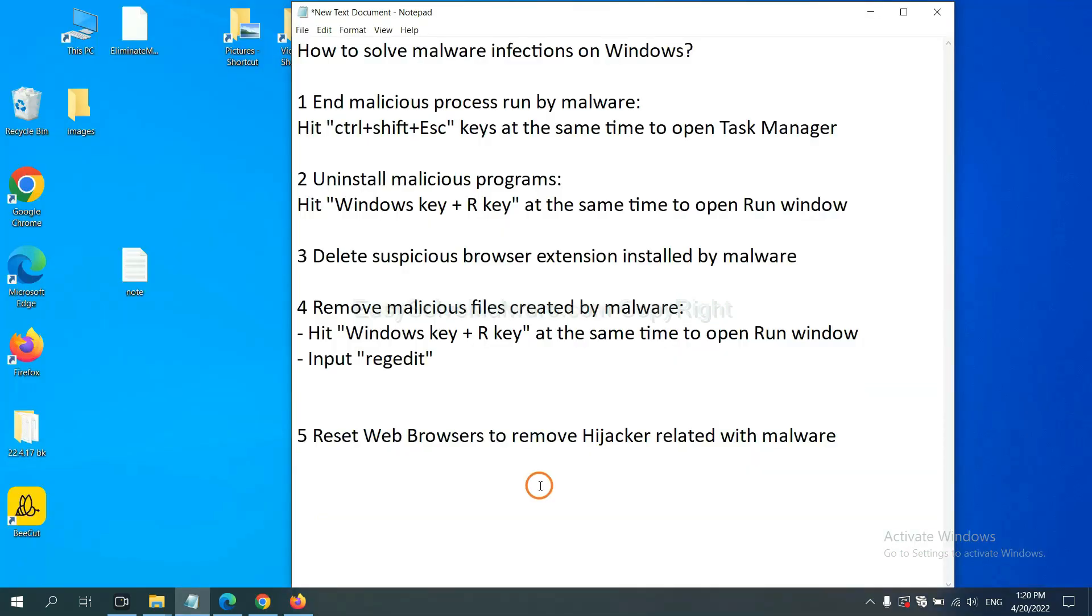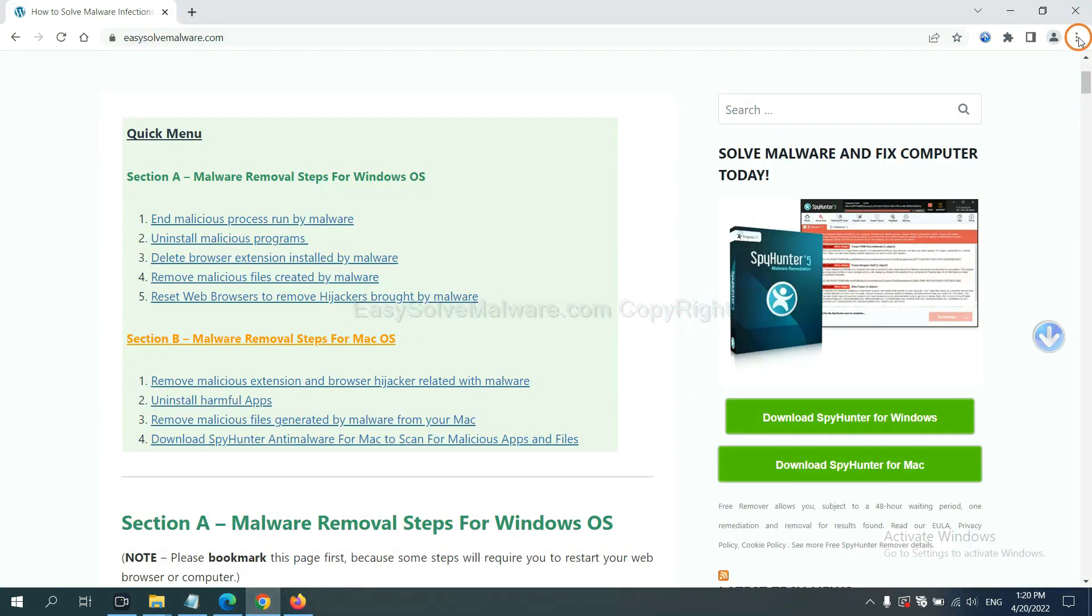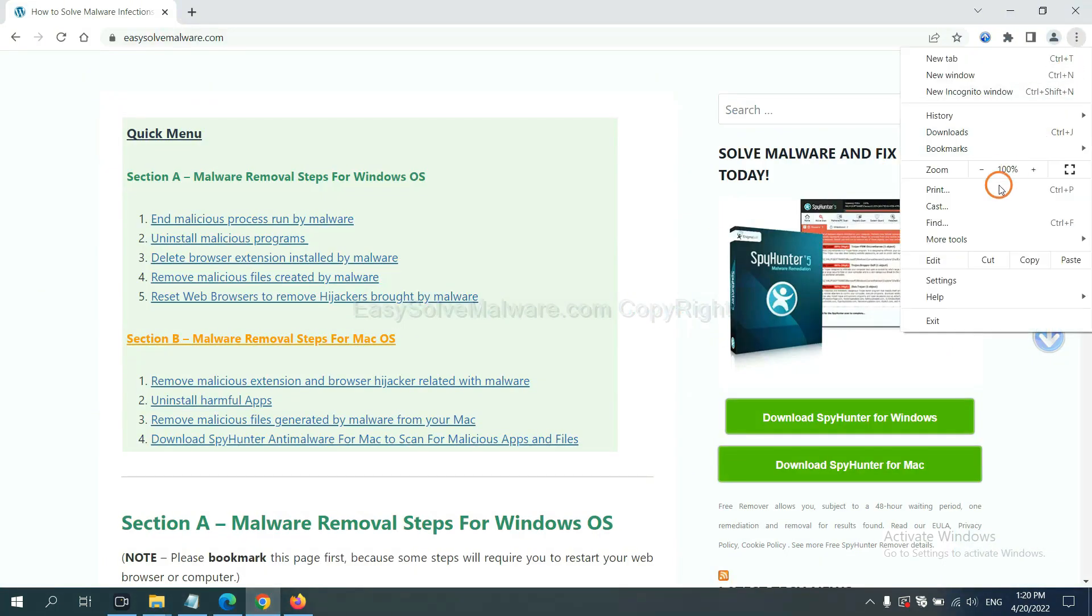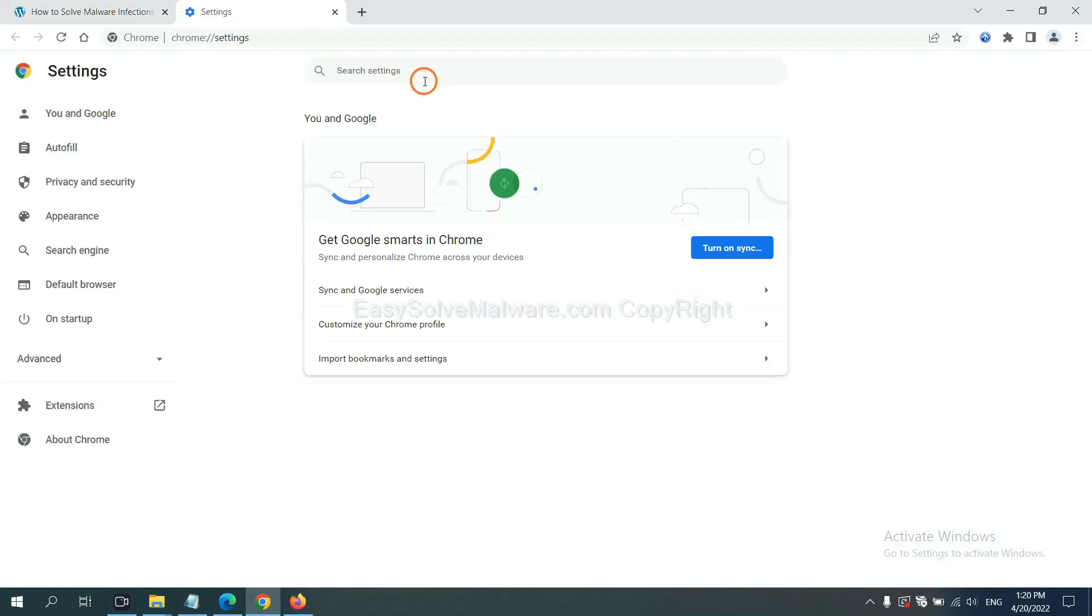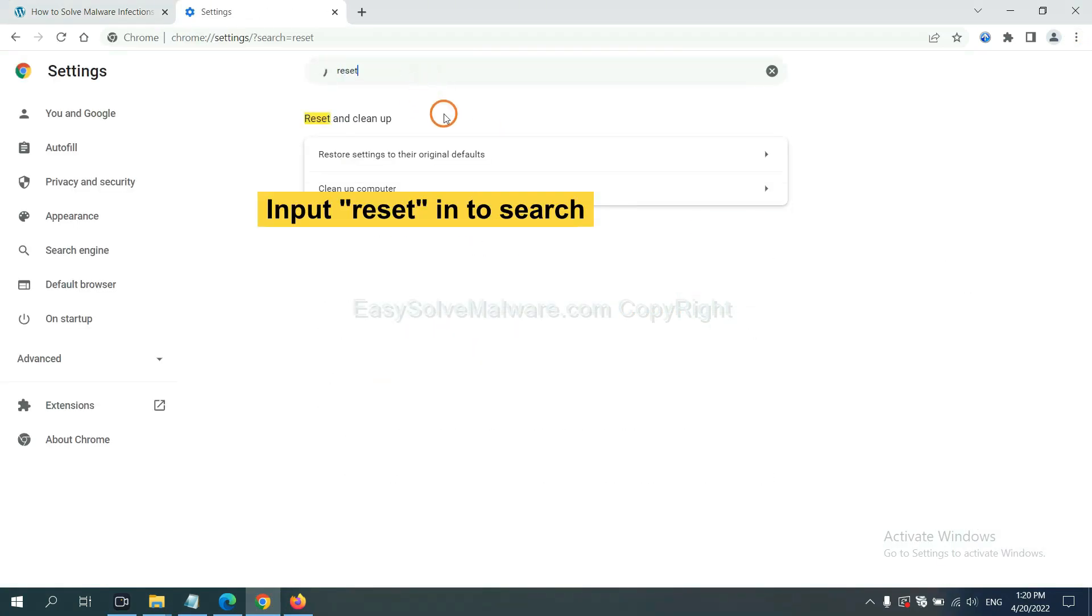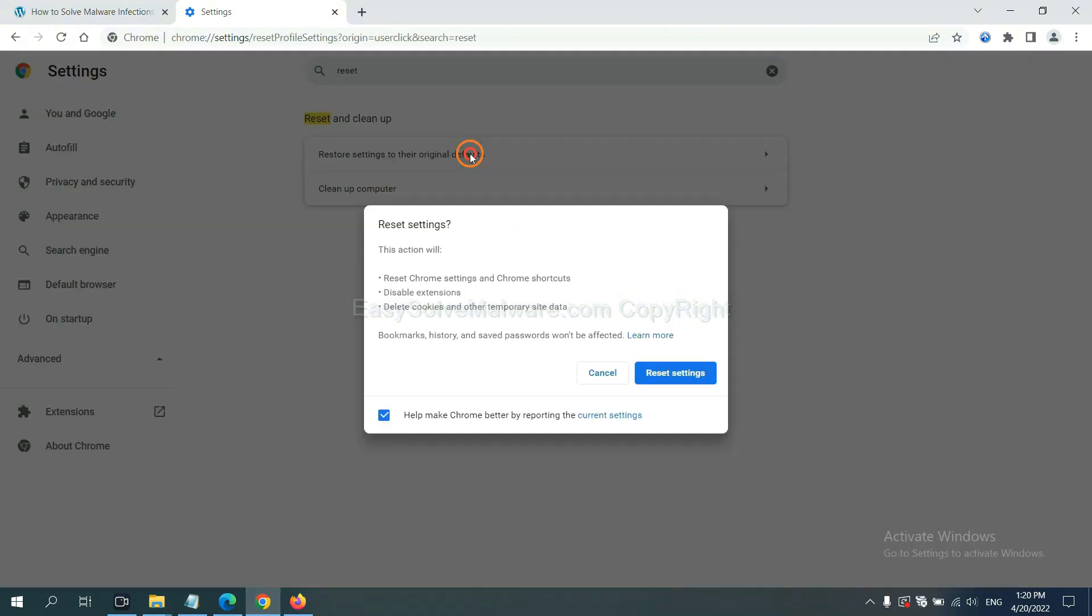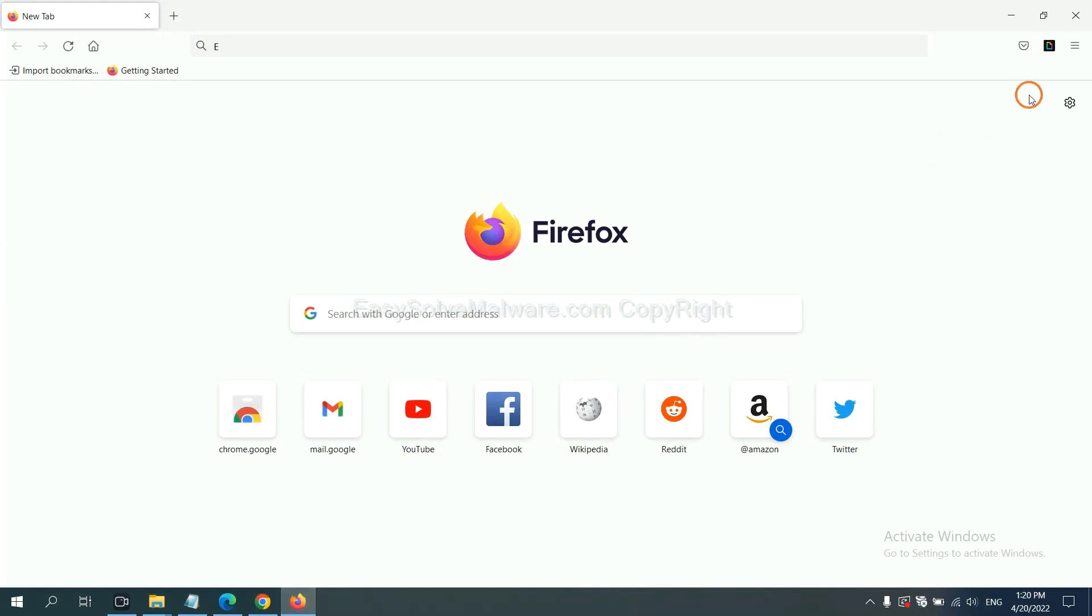The final step is to reset web browsers. On Google Chrome, click menu, click settings, input reset, click here, and click reset settings.